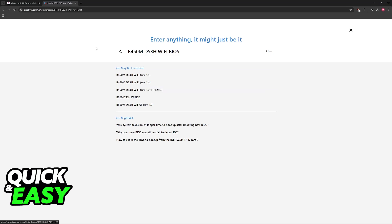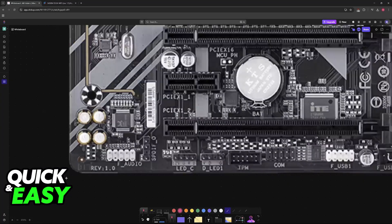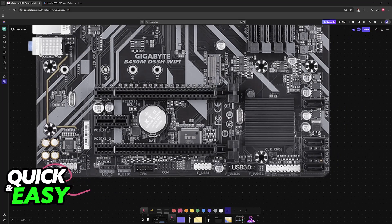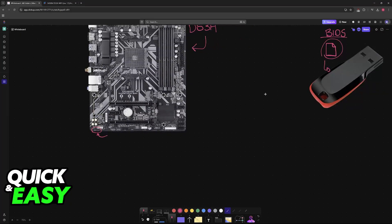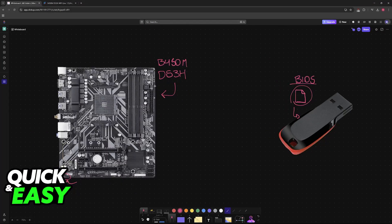You will notice that they have some different revisions. If you aren't sure, look at the bottom left corner of your motherboard, or check the box or manual to tell which revision you have.